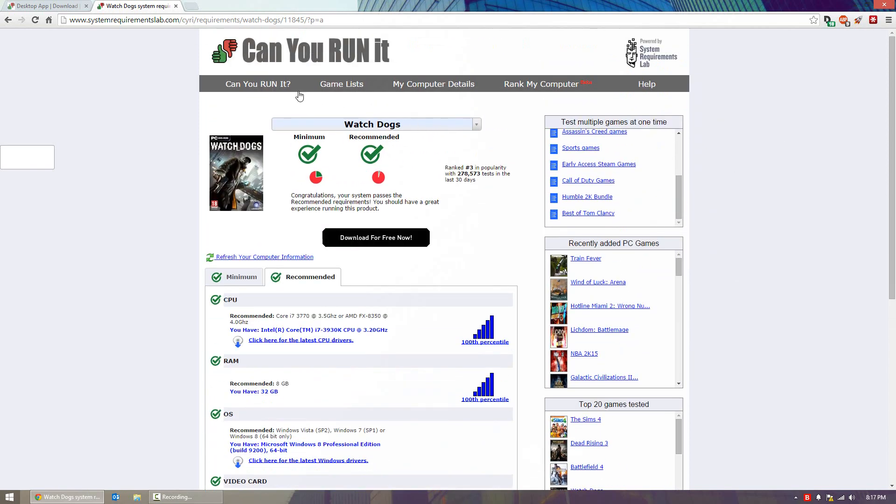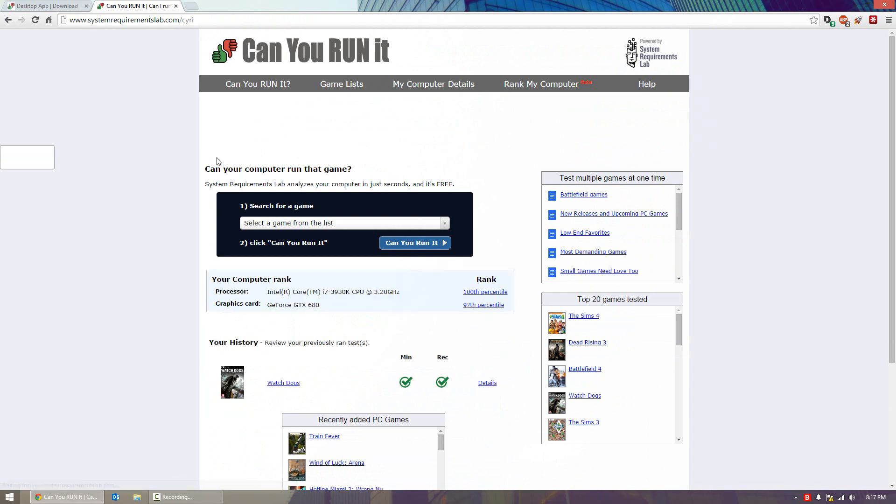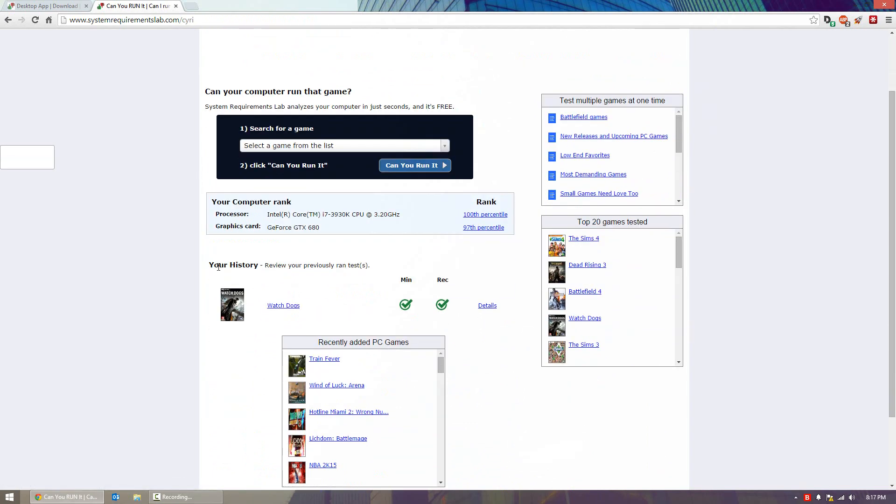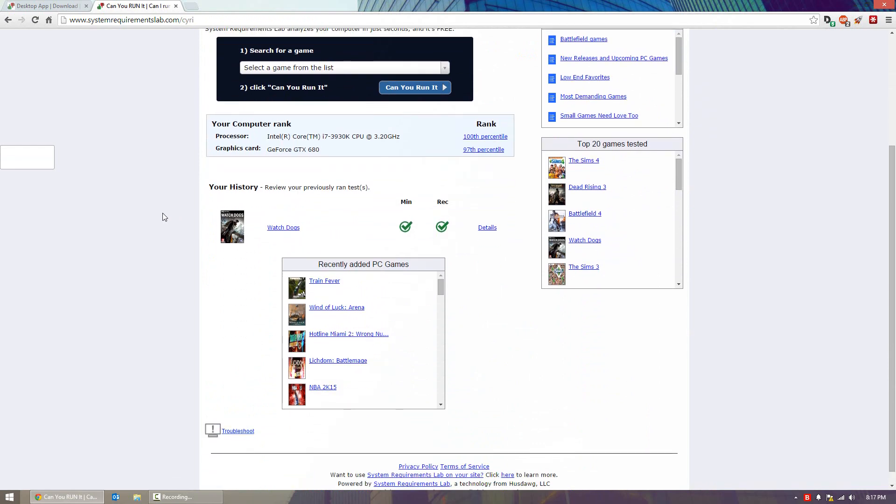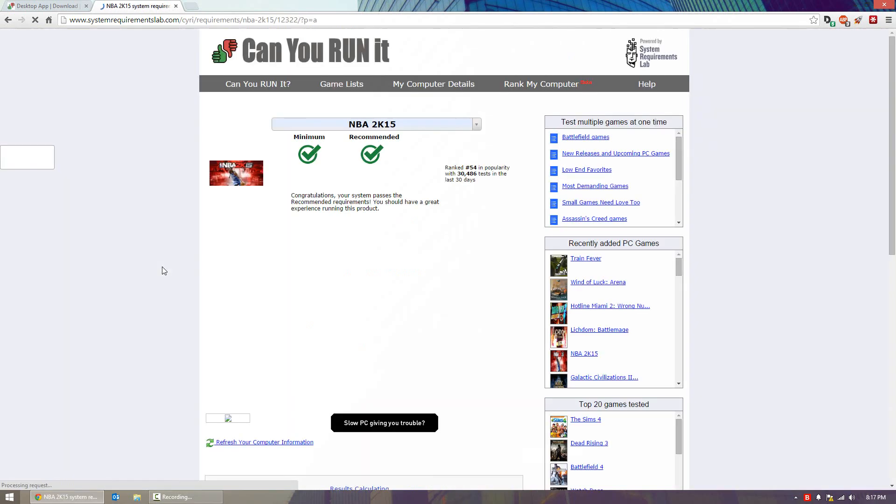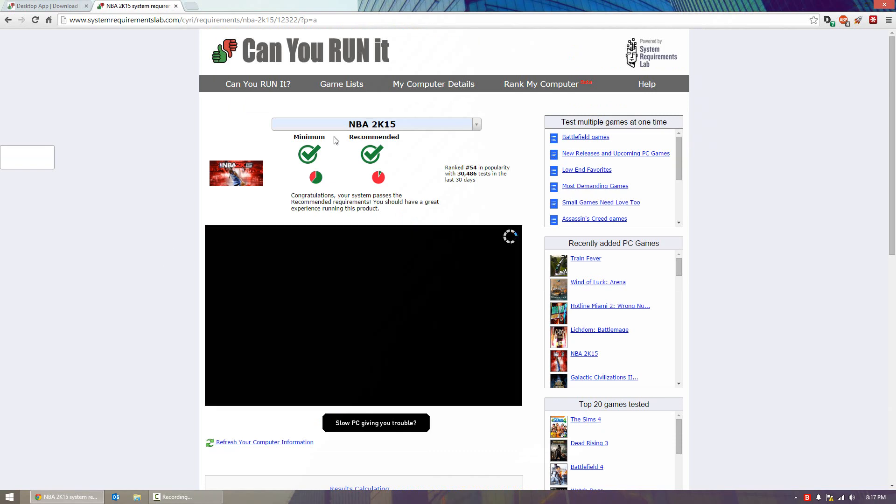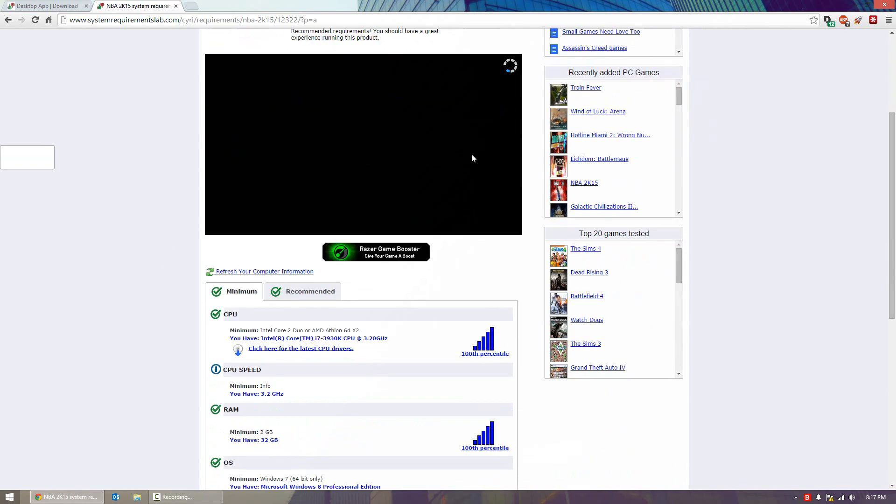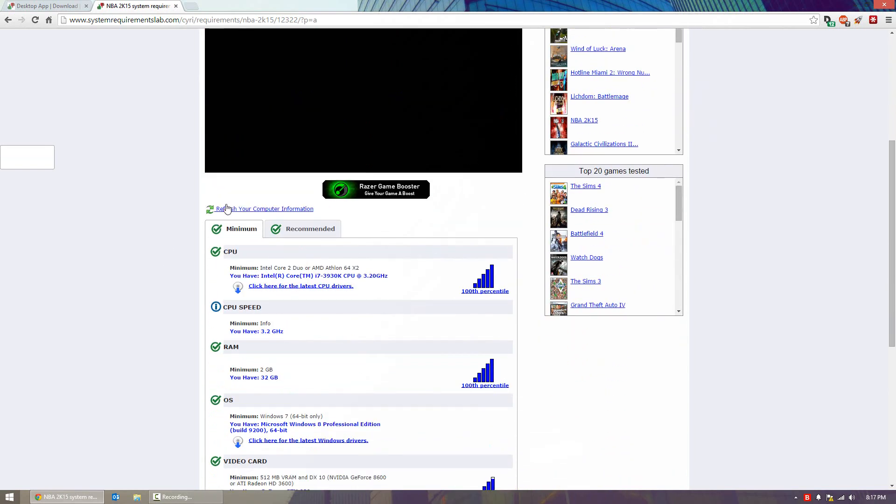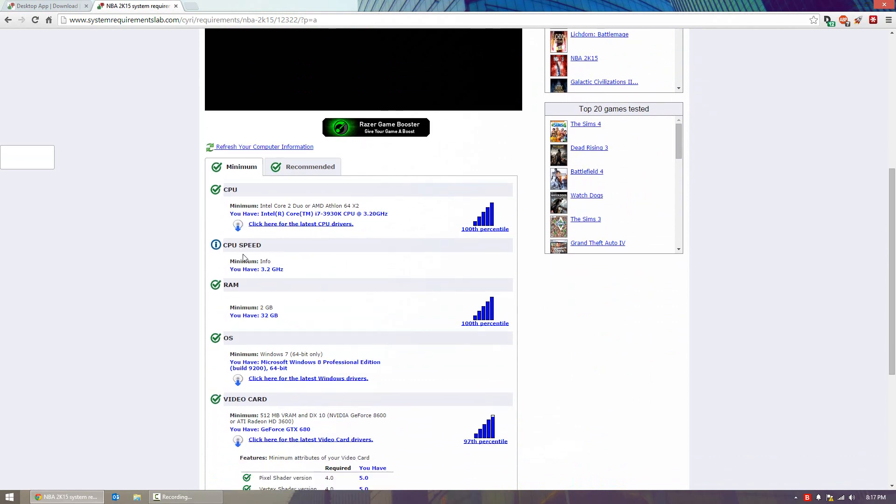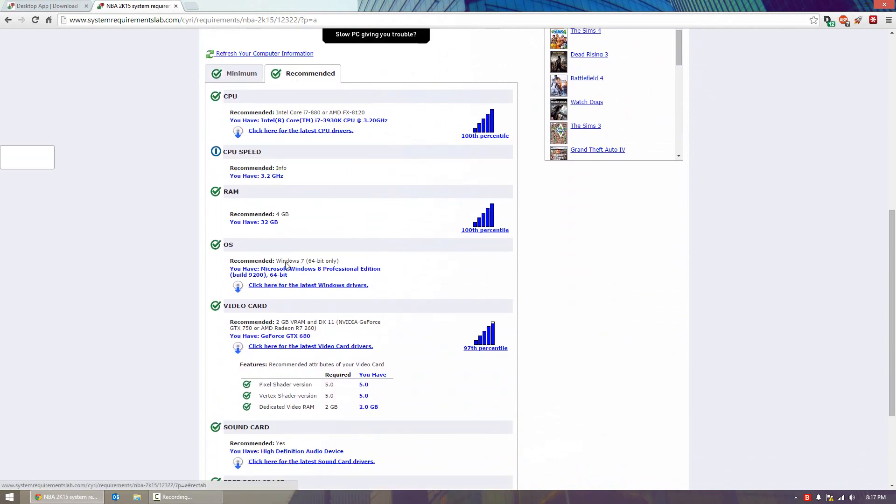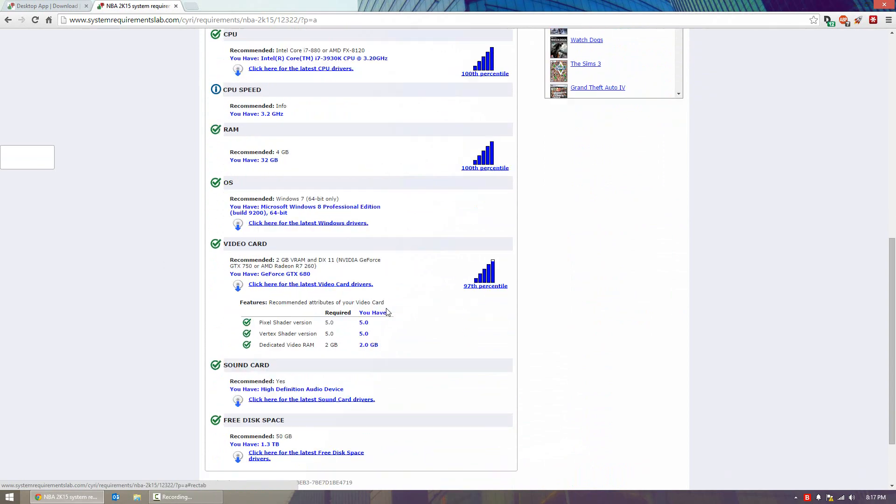You can do this with many different games. If you head over to the main Can You Run It page, you'll see your history which shows previously ran tests, and your computer rank which I'll talk about in a couple minutes. We can pick a different game, for example NBA 2K15, and you can see my computer reaches the minimum and recommended requirements. Again, you can go to the bottom and see how your computer compares to both.